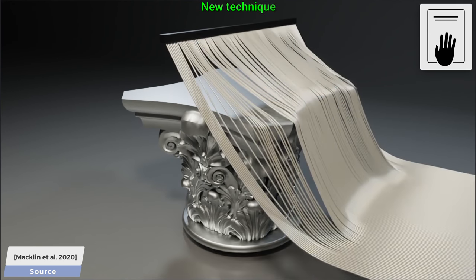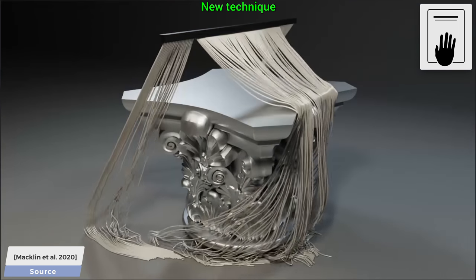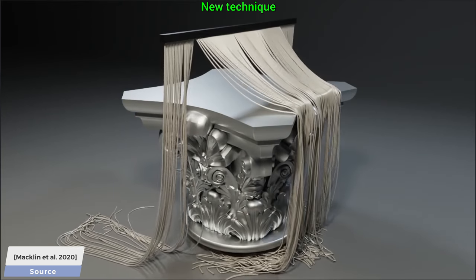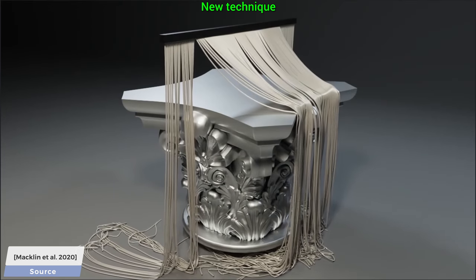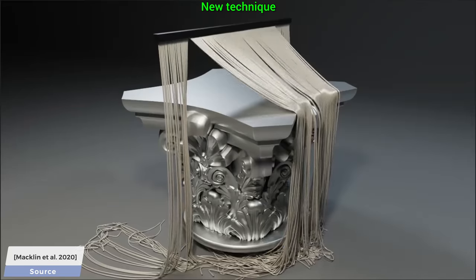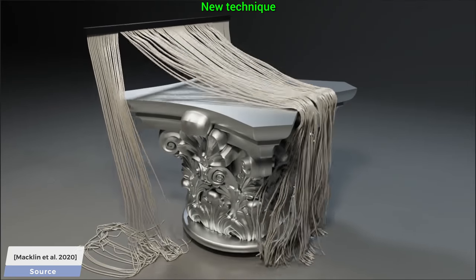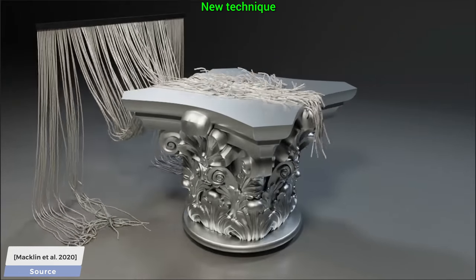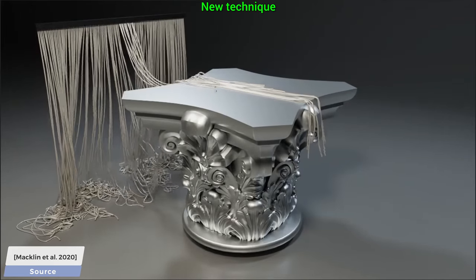And now, hold on to your papers and marvel at the new proposed method. Just look at how beautifully we can pull off the rope curtain through this fine geometry. Loving it!